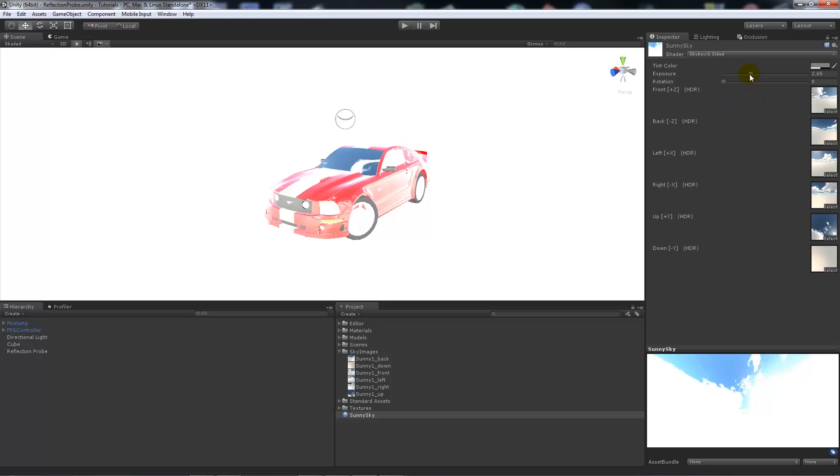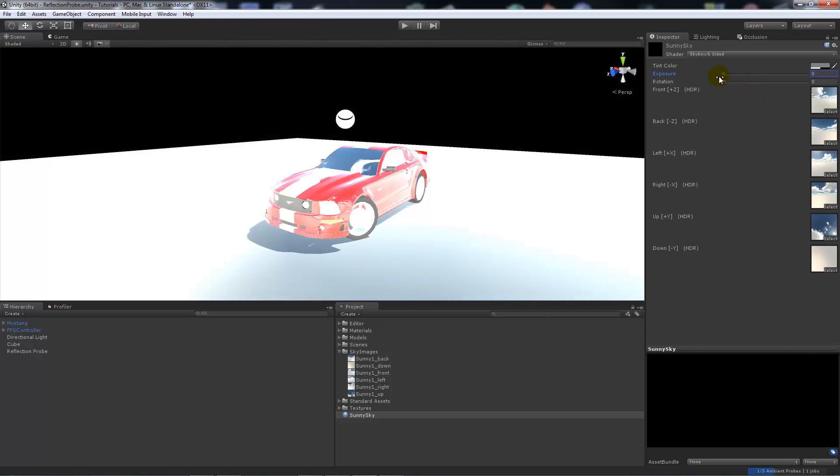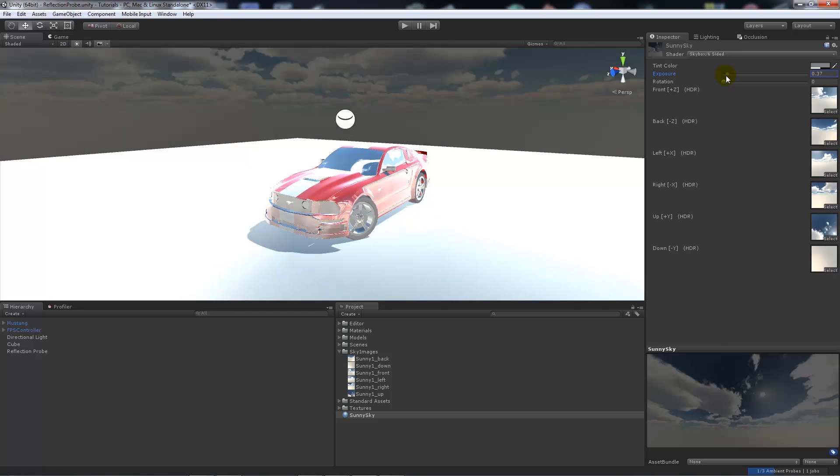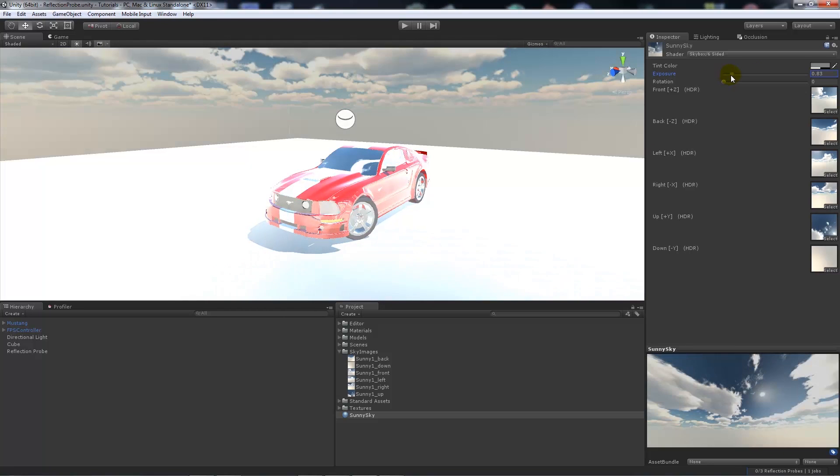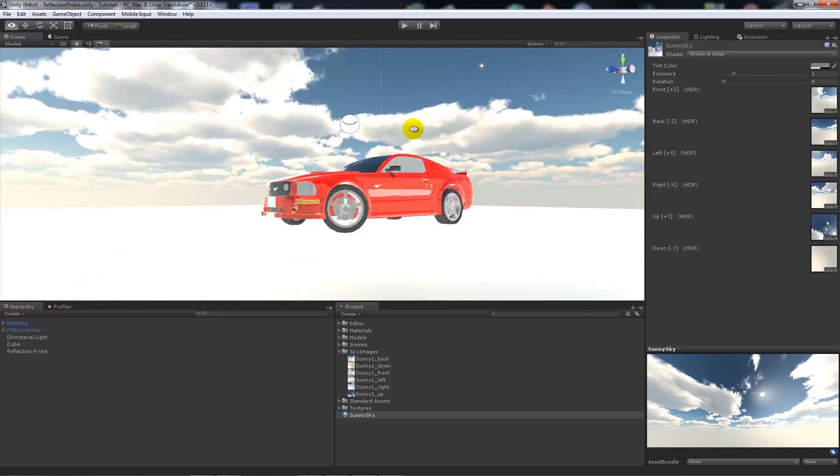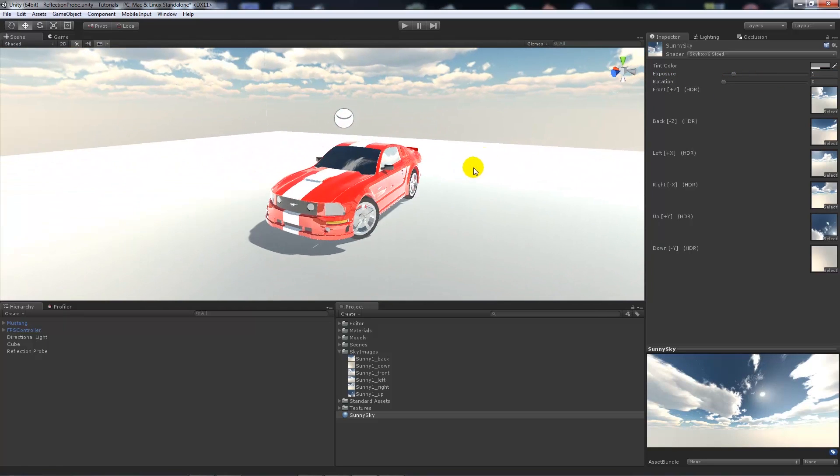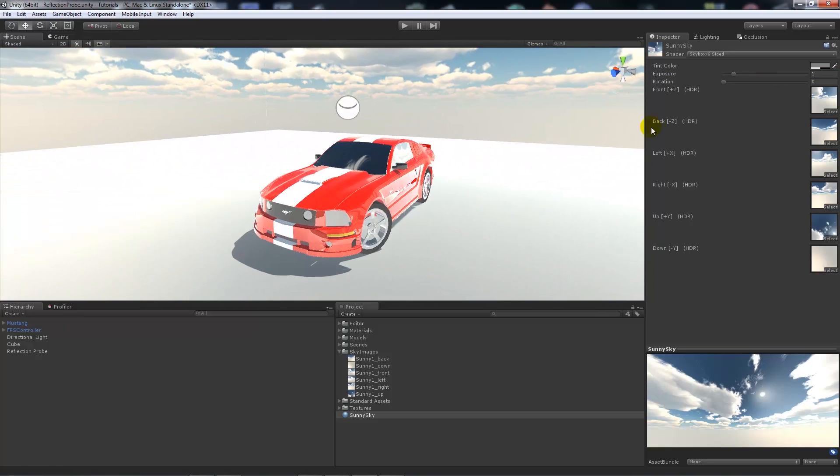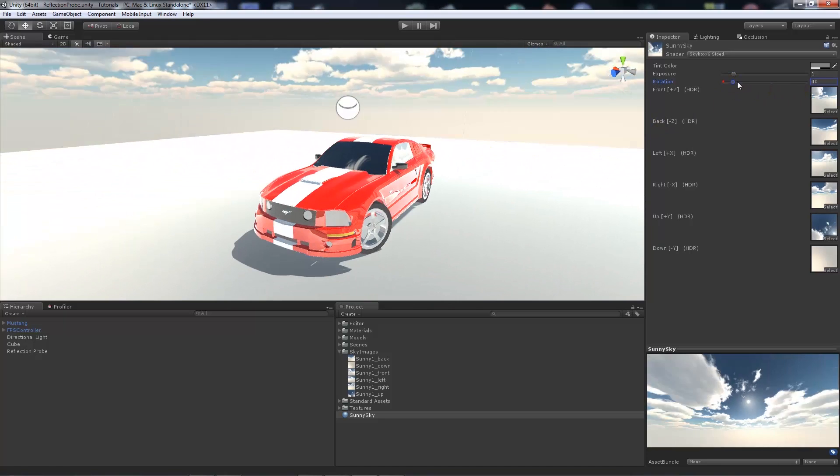And here we need to set the exposure down, because we need it to be more realistic. So if we leave the exposure at about one, and then everything looks relatively normal.